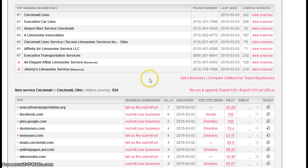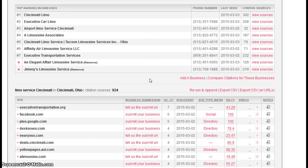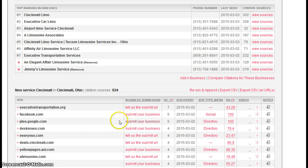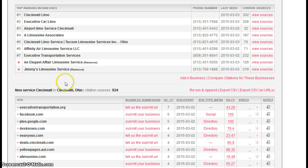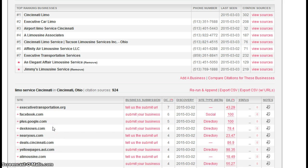This website here actually goes out and finds directory sites. Here's one directory site called Dexknows. You've probably heard of that. So as an example, if you, An Elegant Affair, had a listing on Dexknows - a name, address, phone number listing - that is considered one citation.